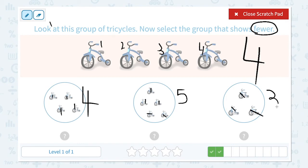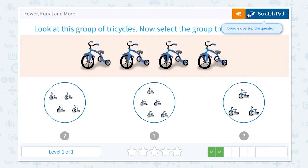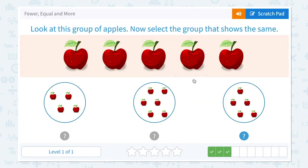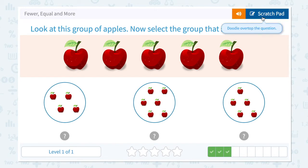And here I see three tricycles. Is four fewer than four? No. Is five fewer than four? No. Is three fewer than four? That's right — three is fewer than four. Close scratch pad and choose three. Super!